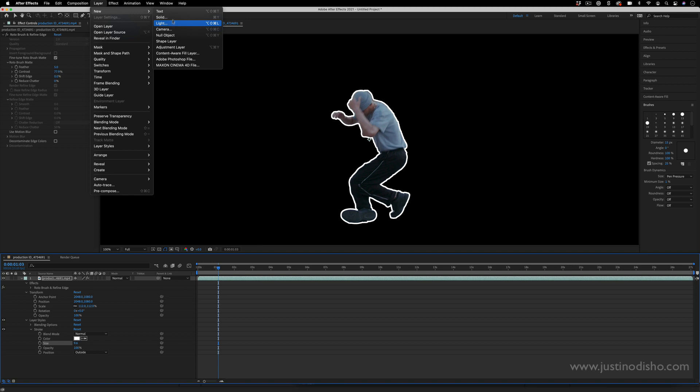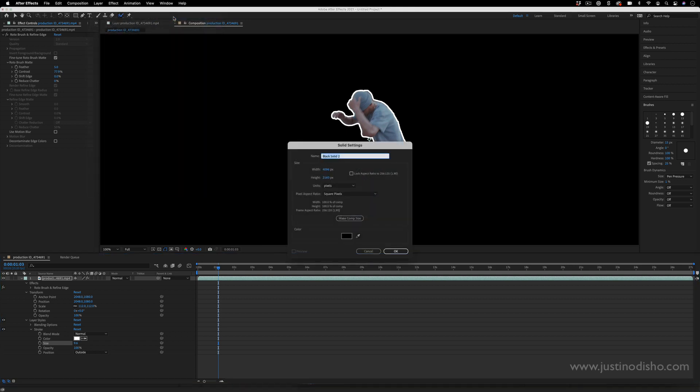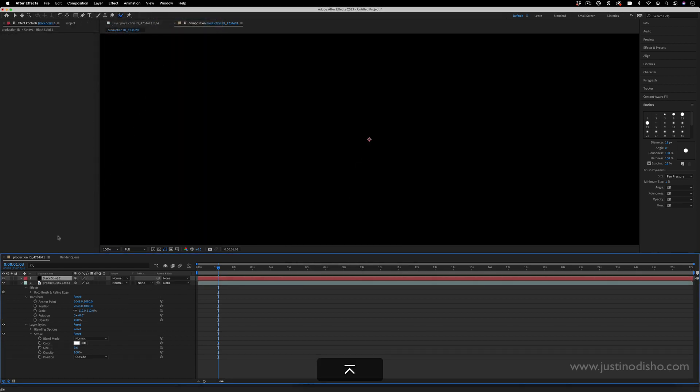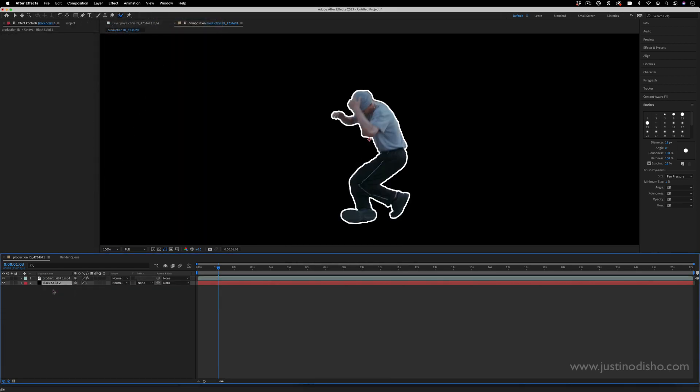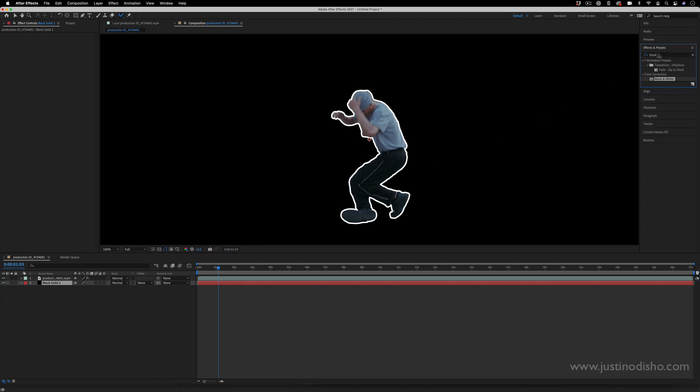So I'll go to Layer, New Solid, and on this layer I want to make sure it's underneath our rotoscoped out clip. I can go to the effects and presets menu and search for a ramp.